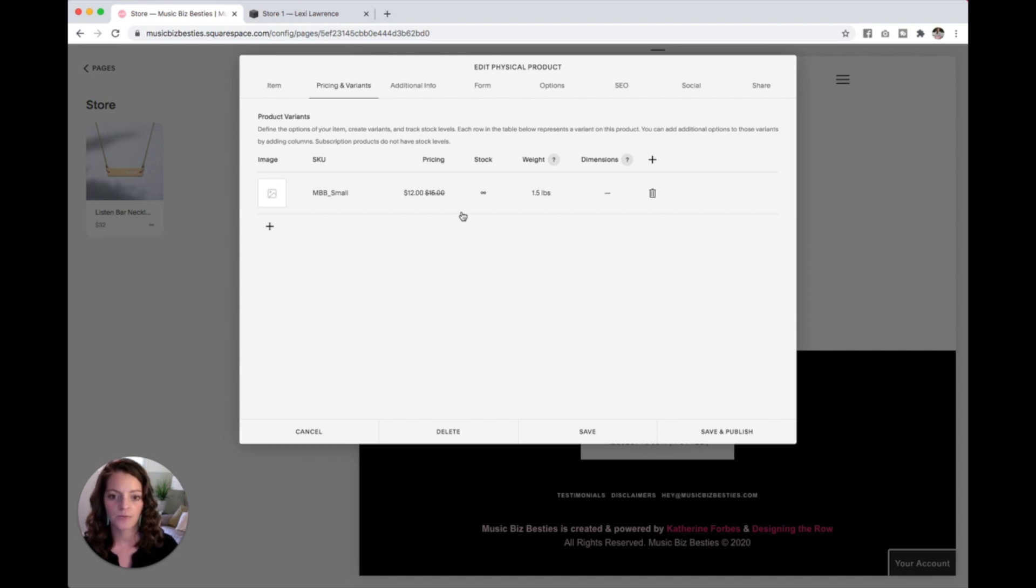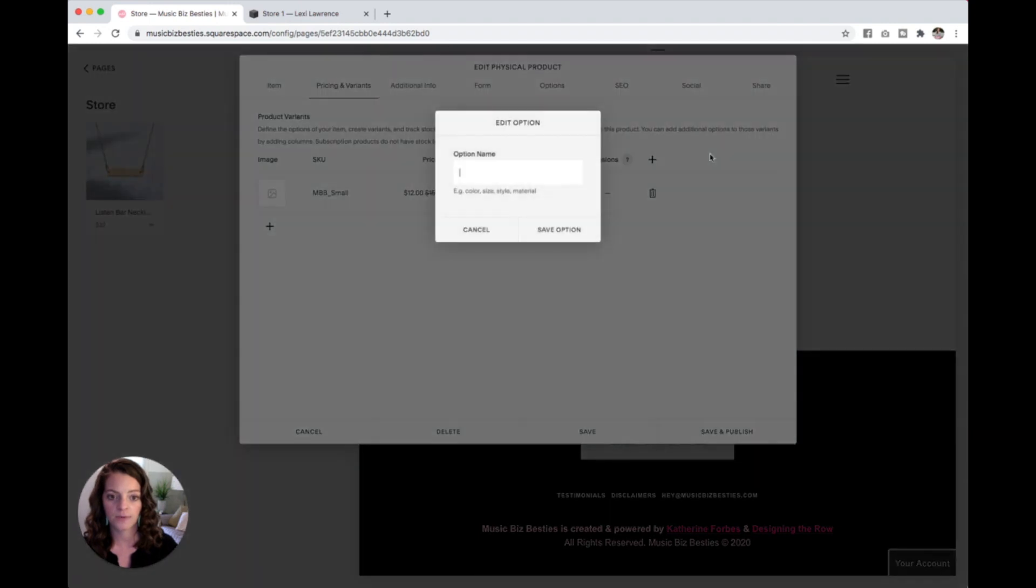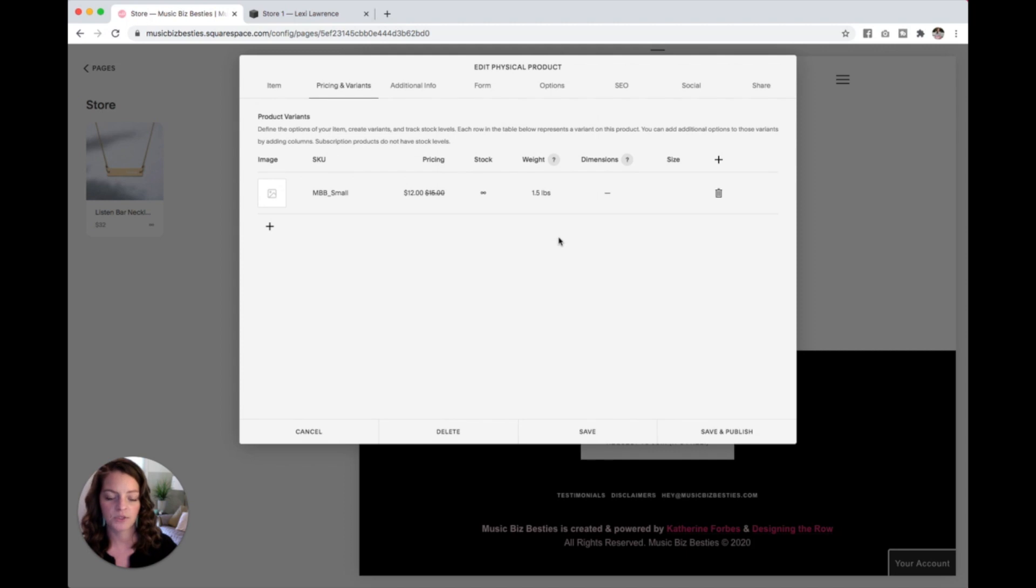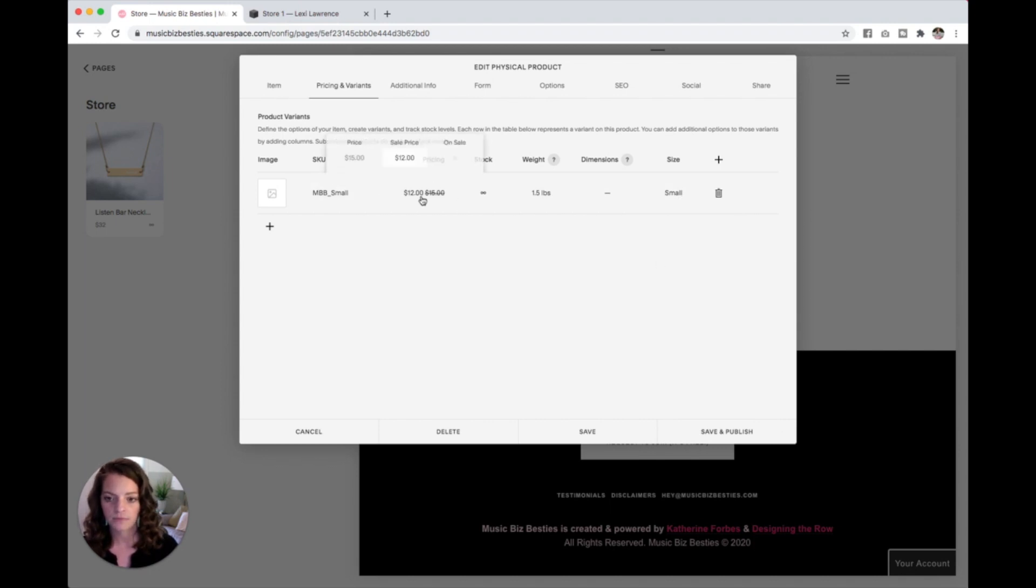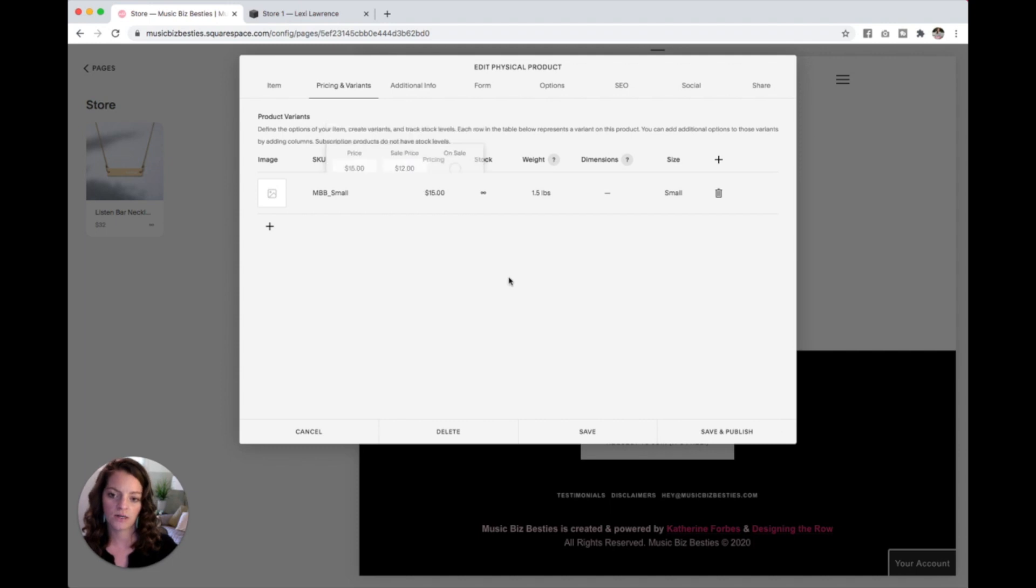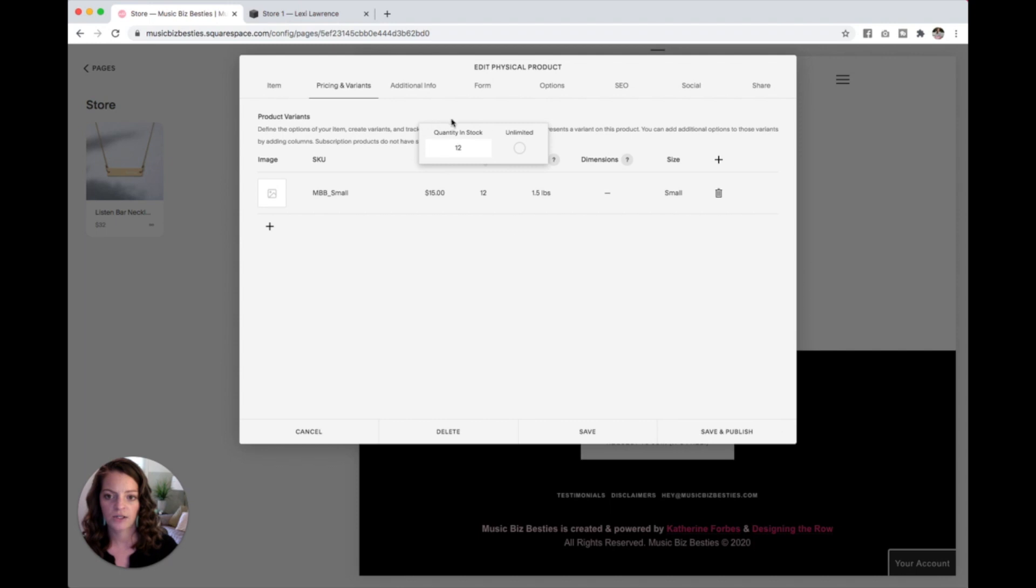So over here next to dimensions, above this trash can, I'm going to click this plus sign, and I'm going to type in size. And then I'm going to hit save option. And now you can see we have a whole new column here to manage. So in this one, I'm going to type in small to match my SKU over here. I'm going to go ahead and take the shirt off sale. And let's come back into the stock, uncheck that, and let's go with, we've got 12 small shirts.